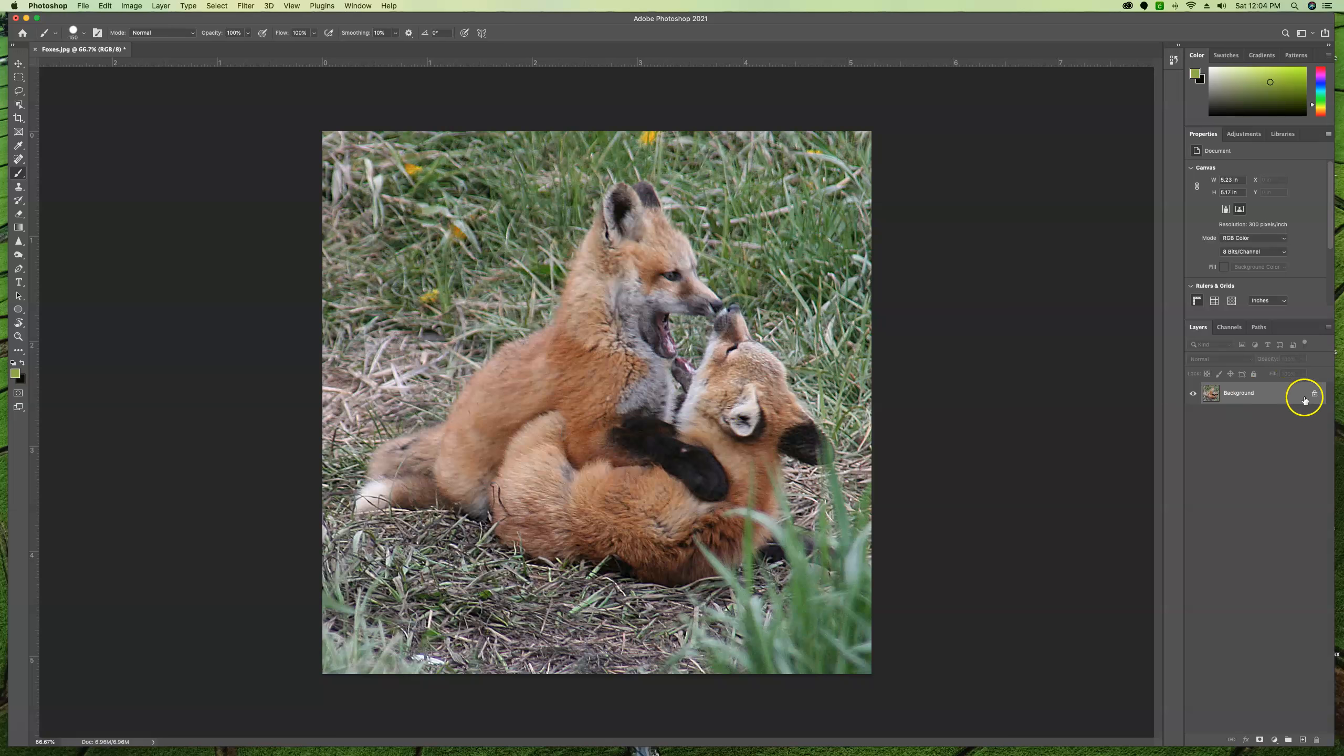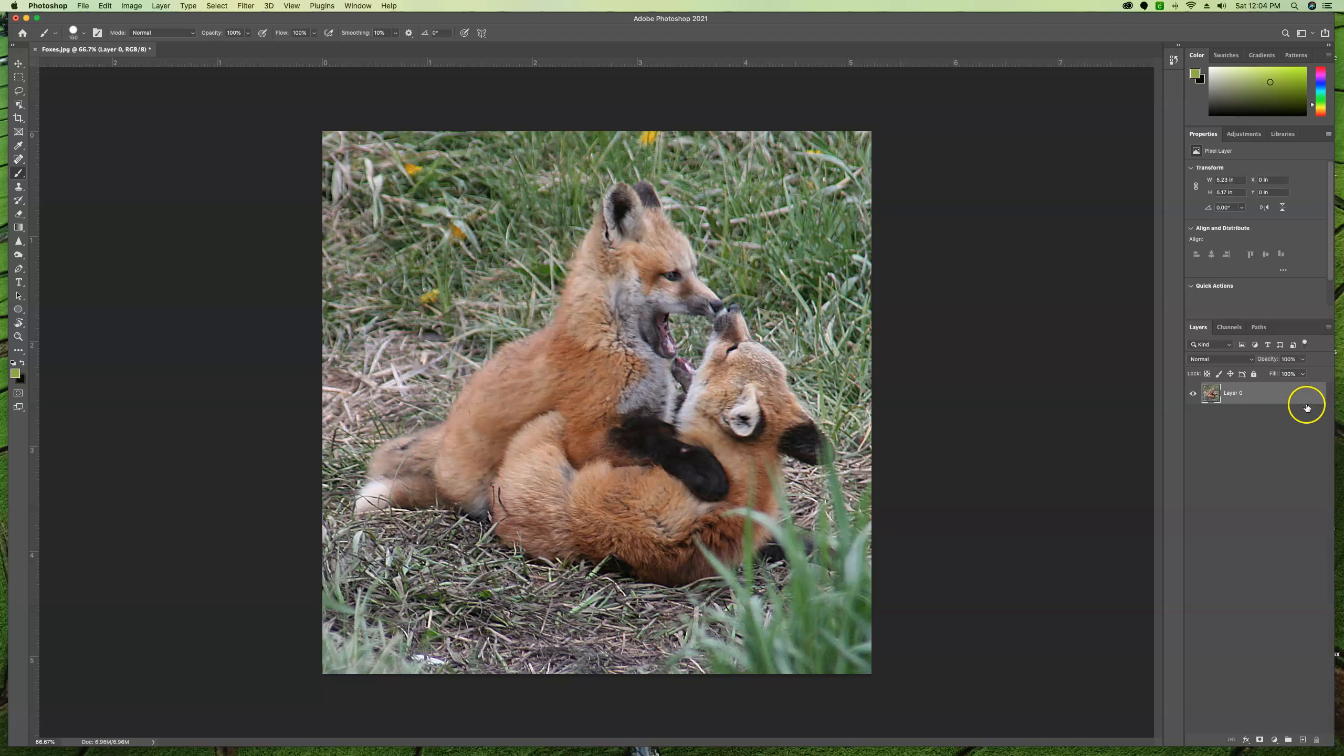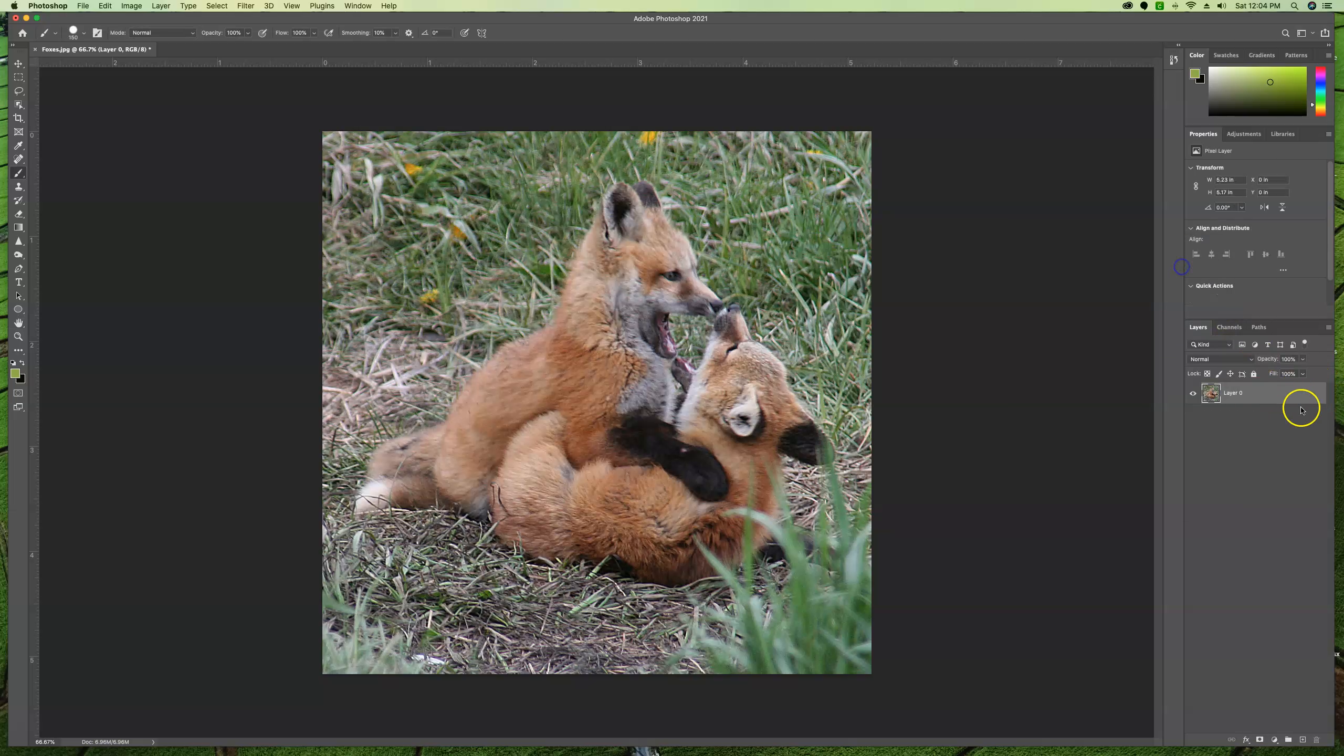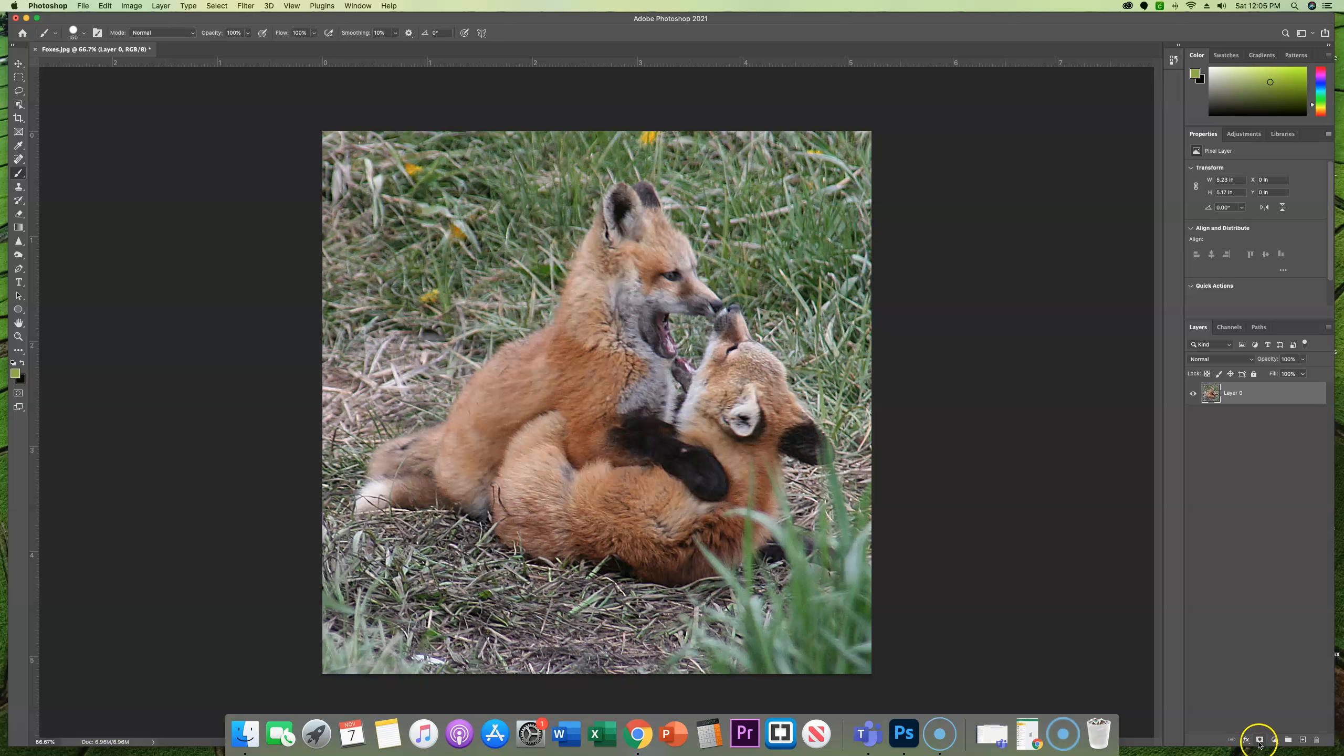So there's two things that we're going to want to do. First thing is we're going to want to double click on the background layer to release it from its locked background or just single click on the lock.